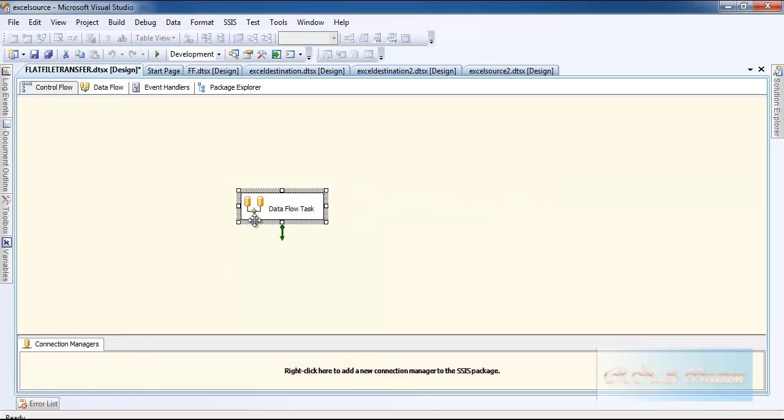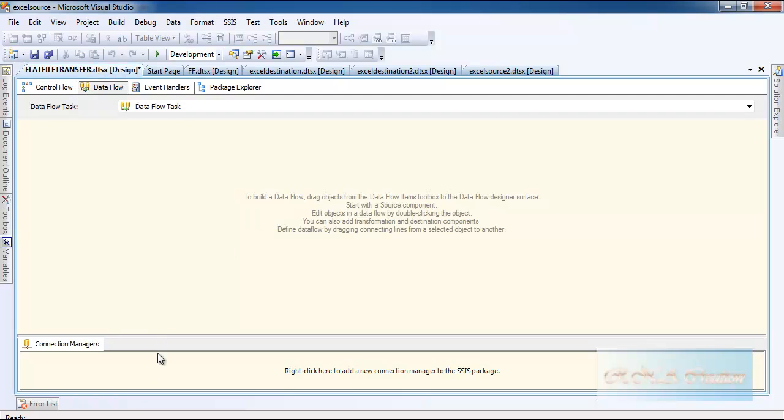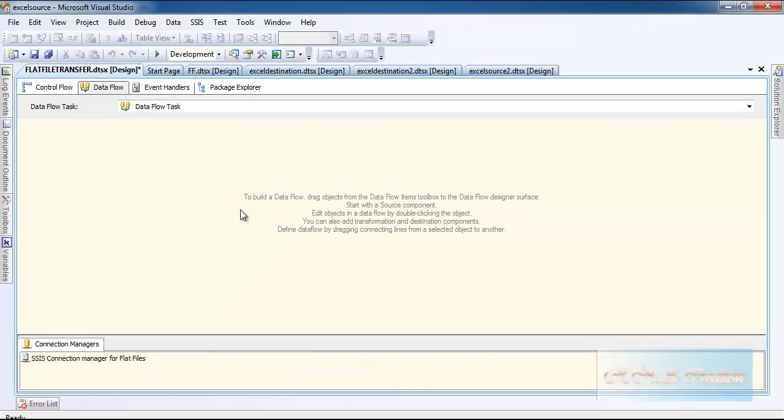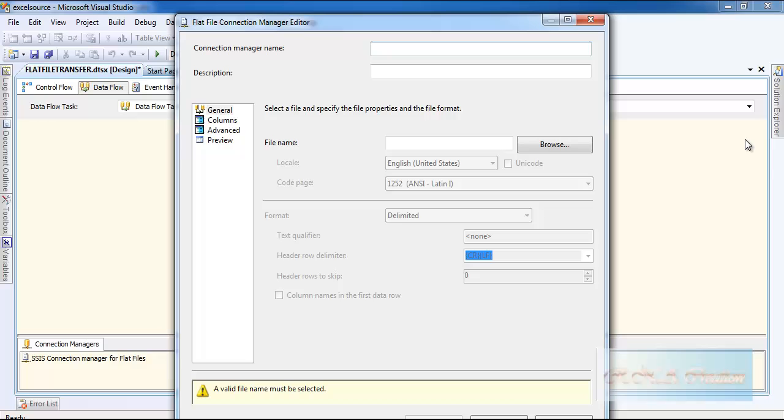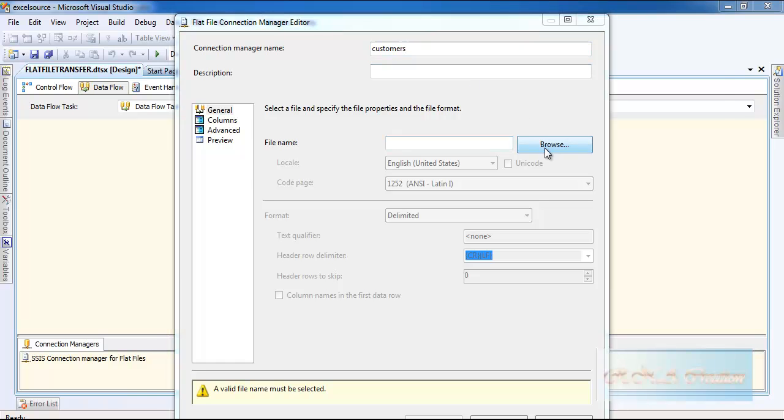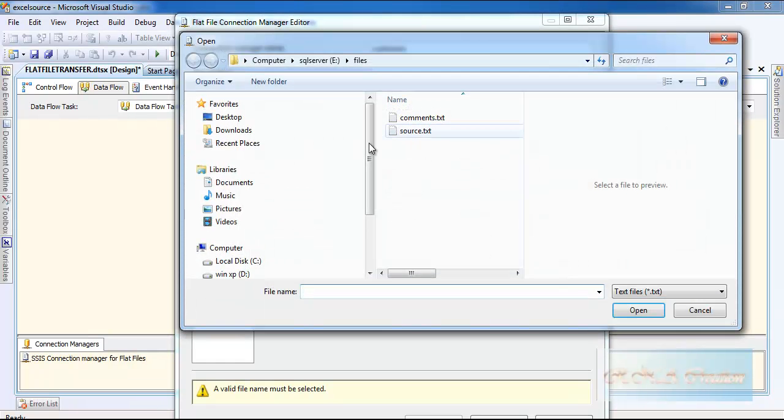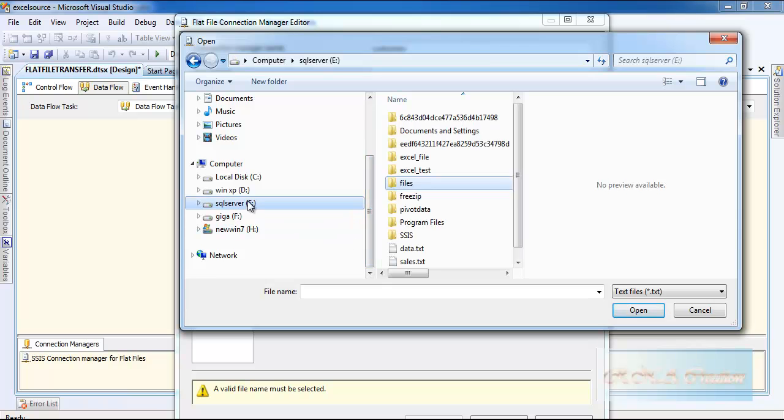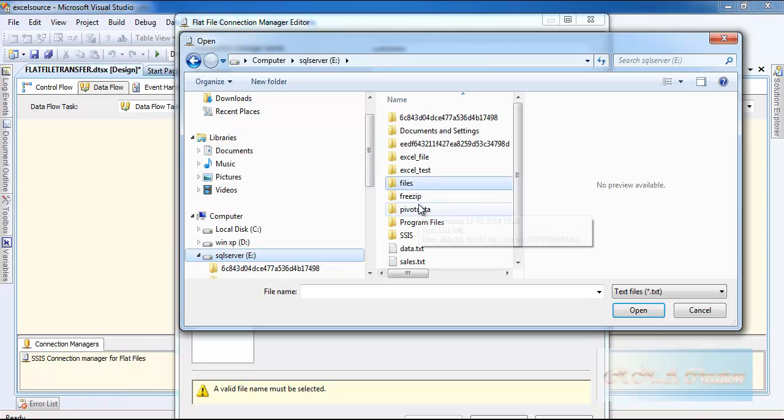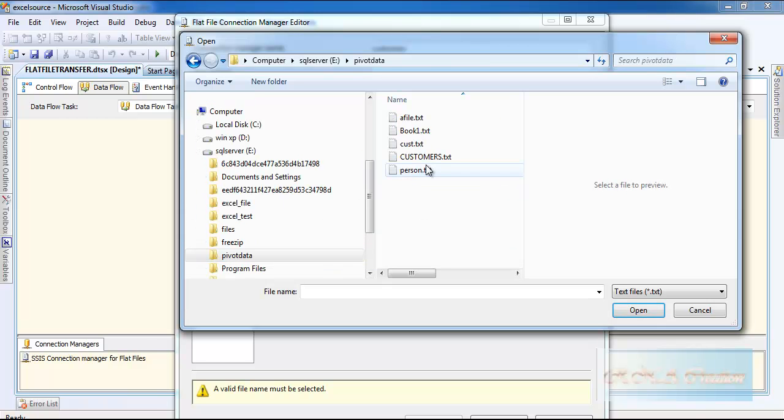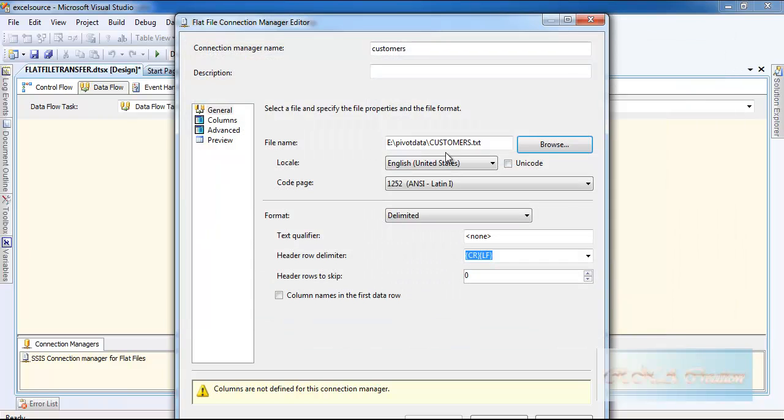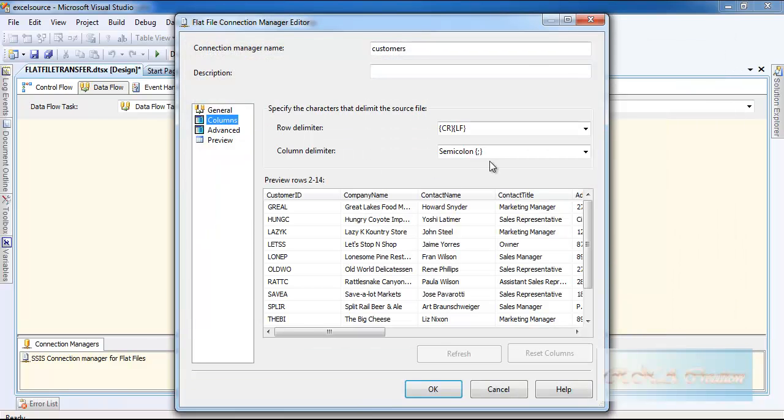I will say customers and let's go and select the file. I'll go to my data file where I collected the customers. This is customers, column names in the first row, column delimiter is semicolon. As you can see I created it with a semicolon.